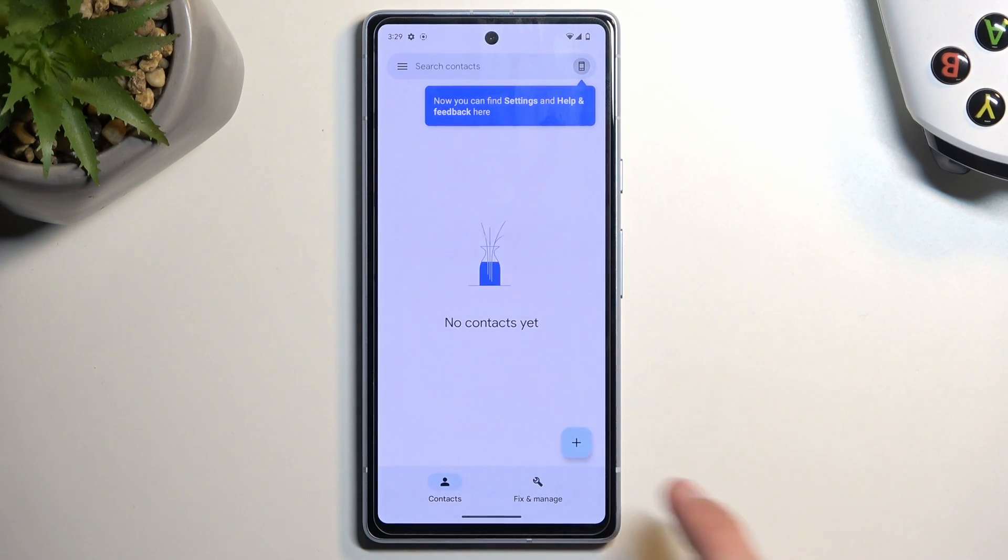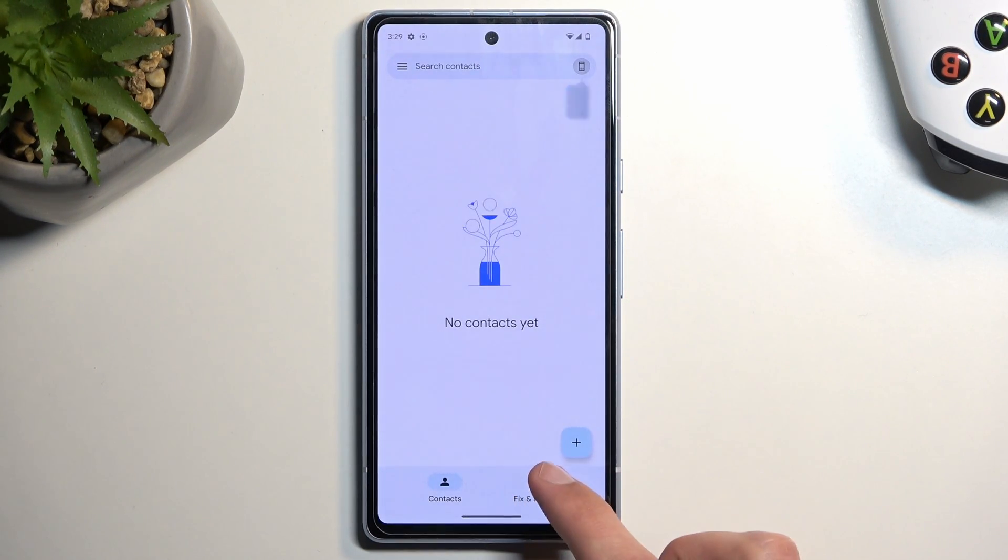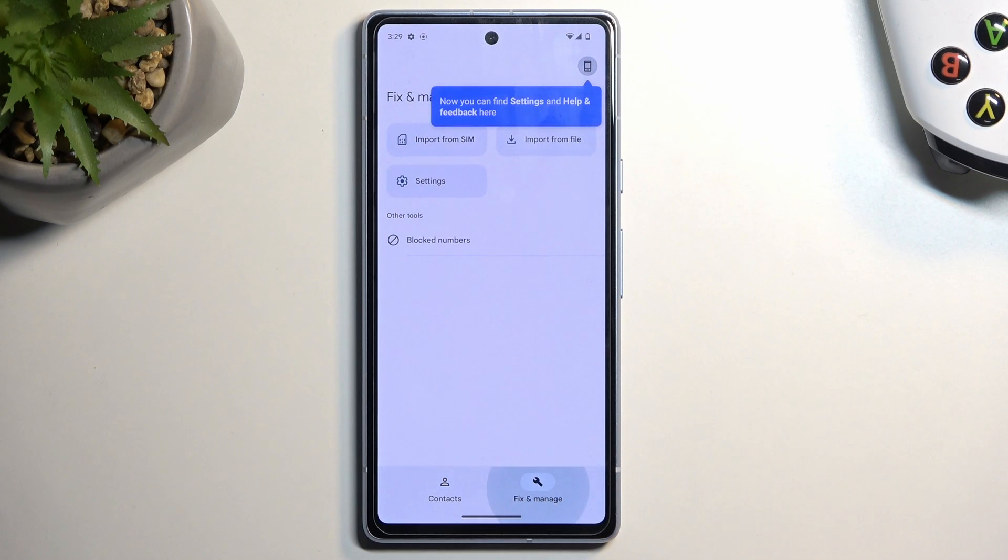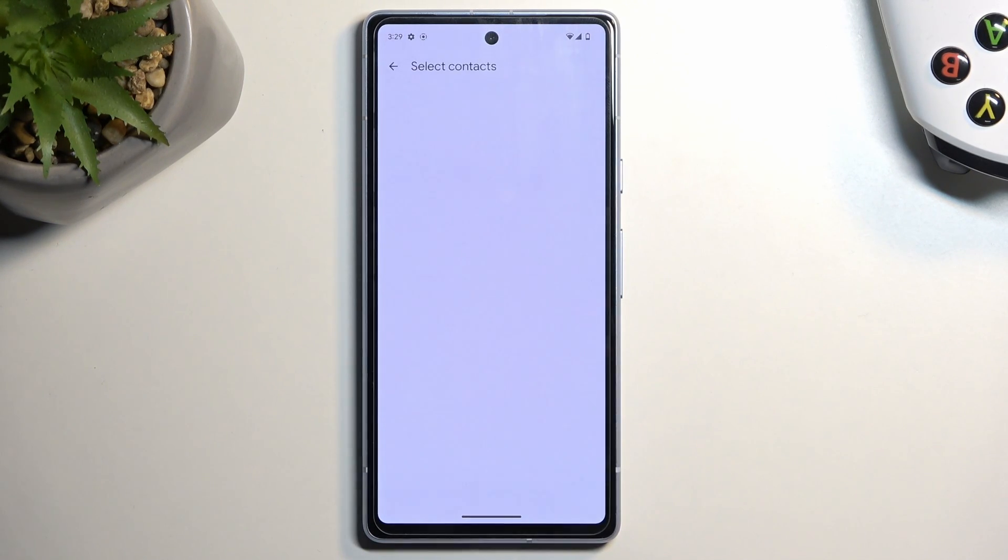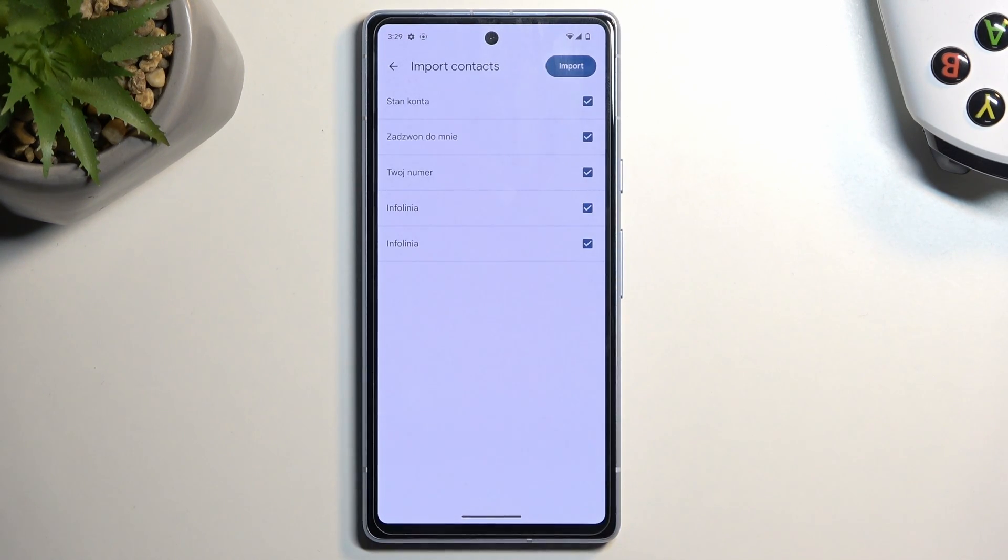From here we're going to select Fix and Manage, and then Import from SIM. Give it a second and it will load all the contacts that are on the SIM card.